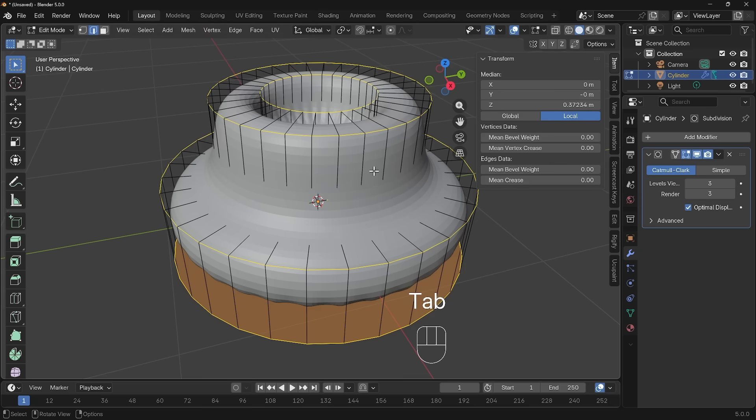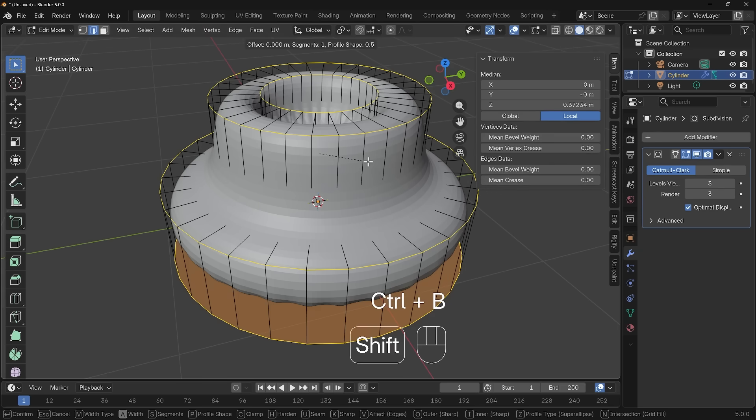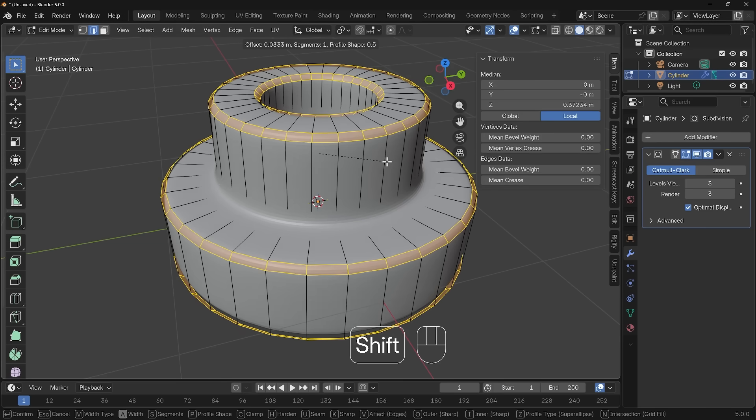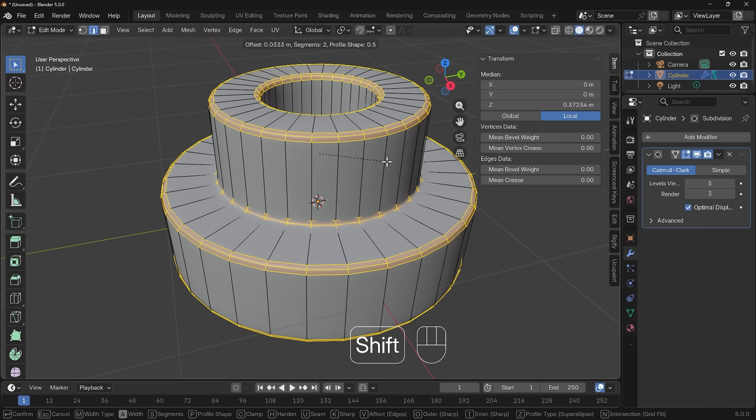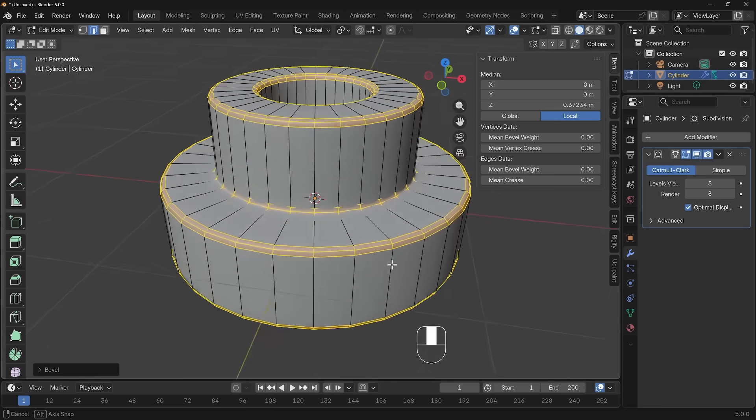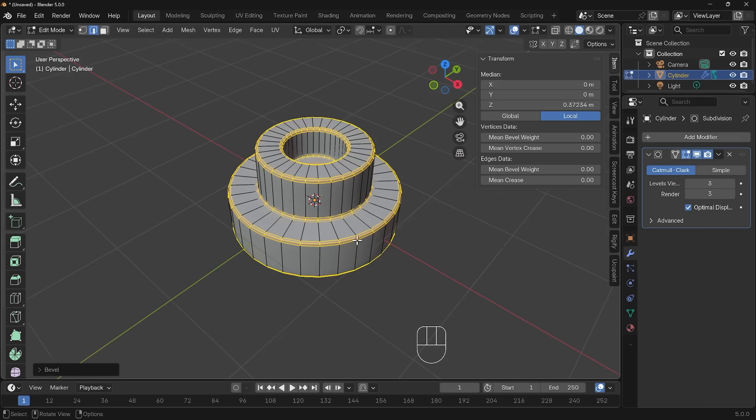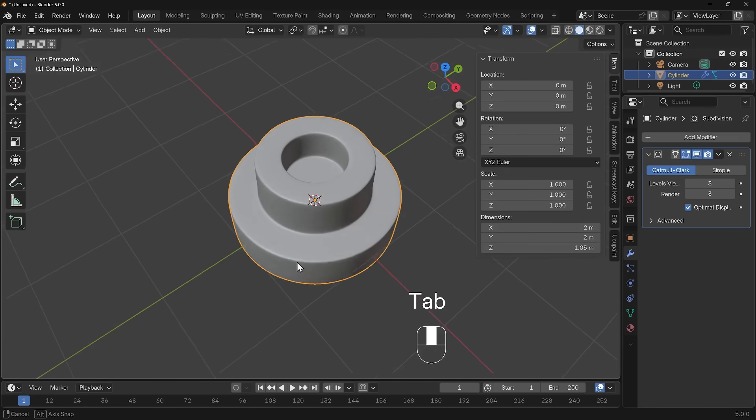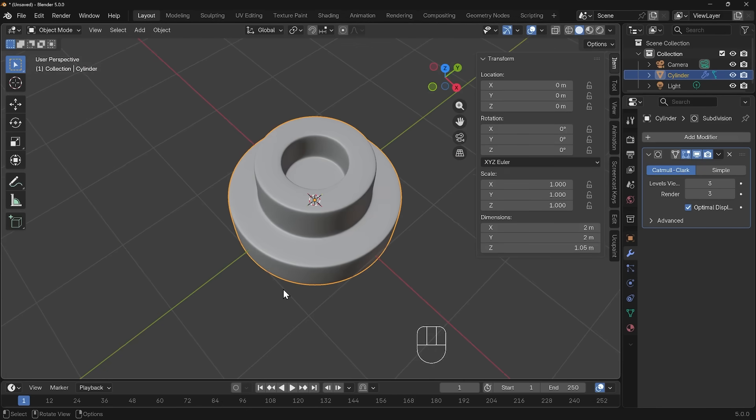When I go back into edit mode now with those edges selected, Ctrl+B to bevel, move my mouse to the side, use the wheel of my mouse to create another cut and left click. I've now sharpened everything up and that's looking pretty good. Let's go back into object mode and we've got our weird looking shape.